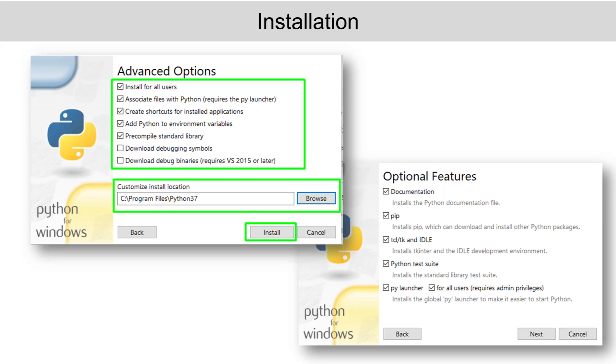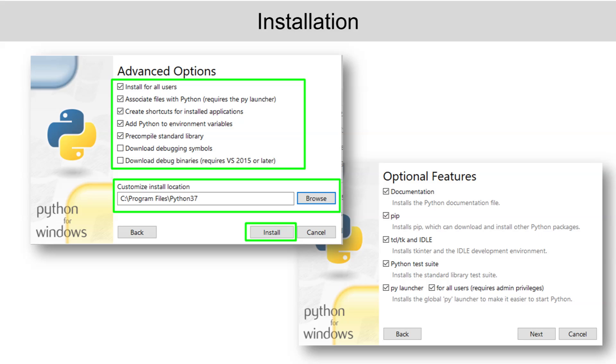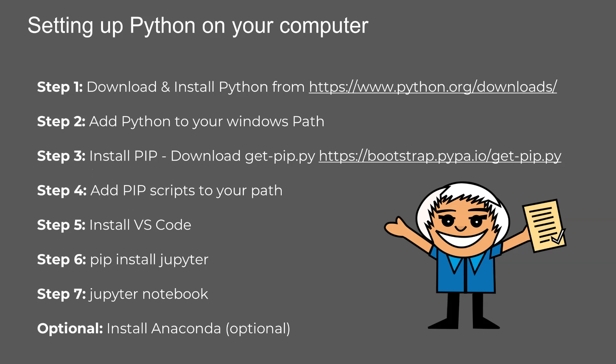Step two, during installation, make sure to check the box that says 'Add Python to your path.' This will make it easier to run Python from the command line. Step three, next, install pip, Python's package manager. If it's not installed automatically, download get-pip.py.